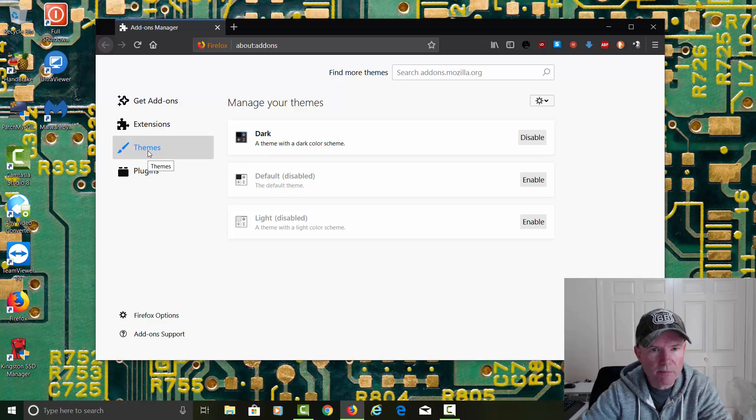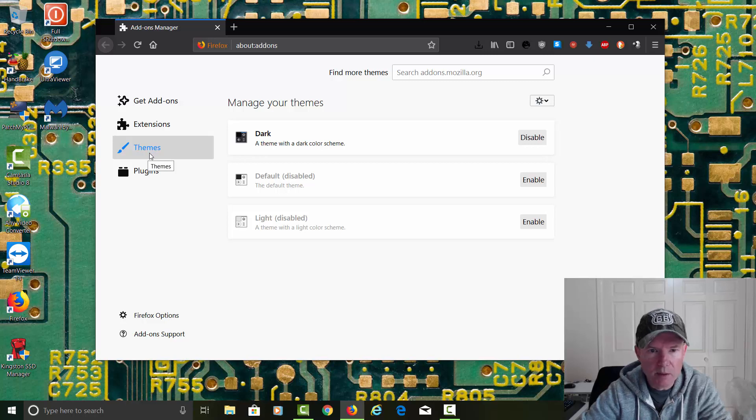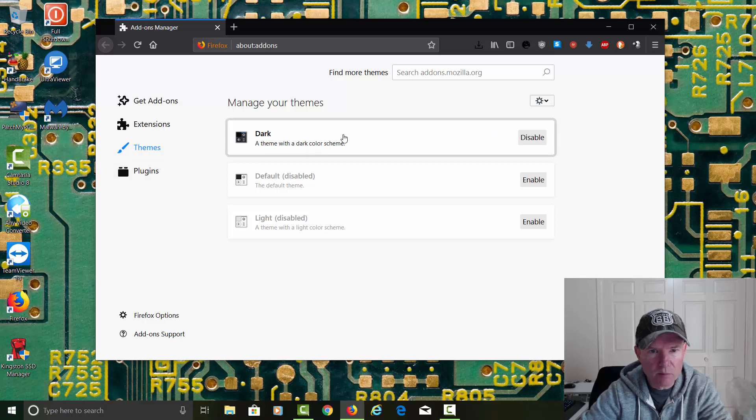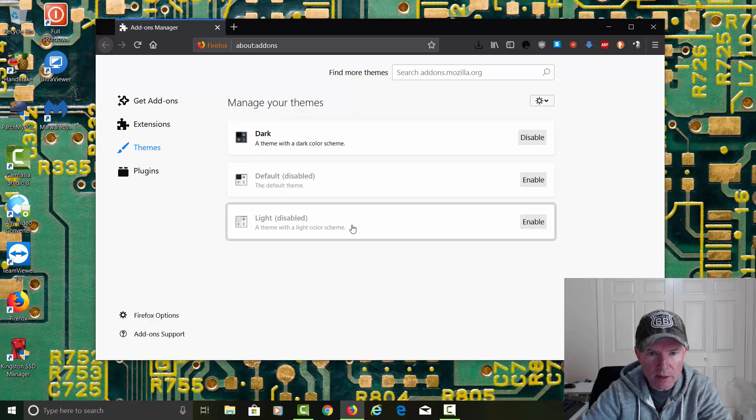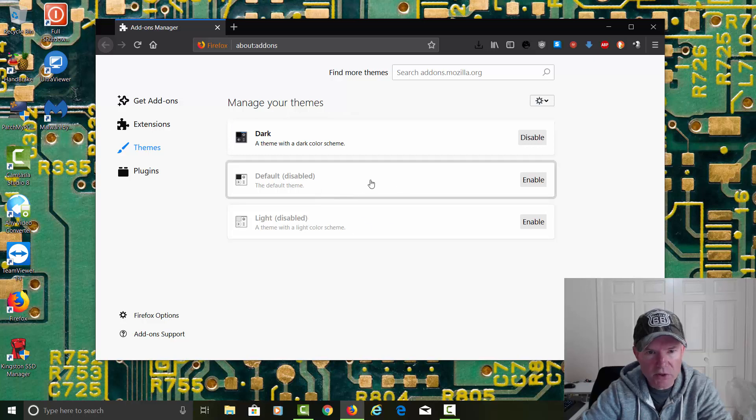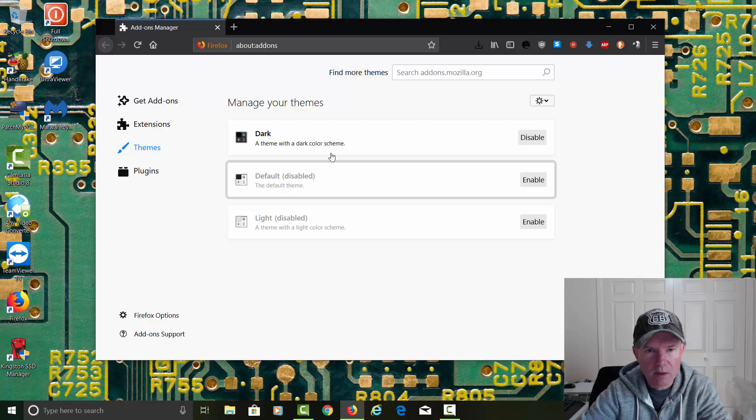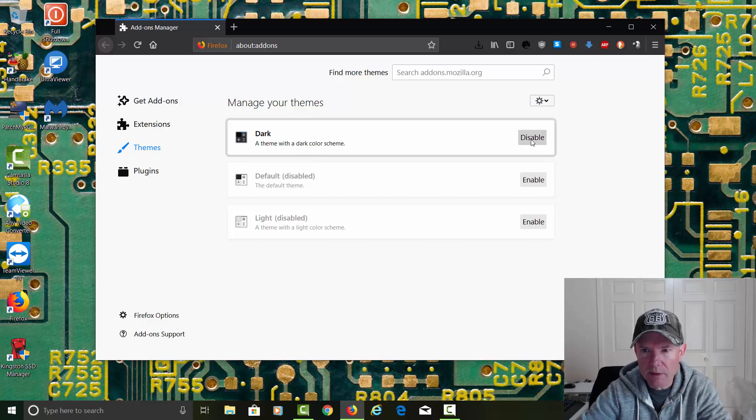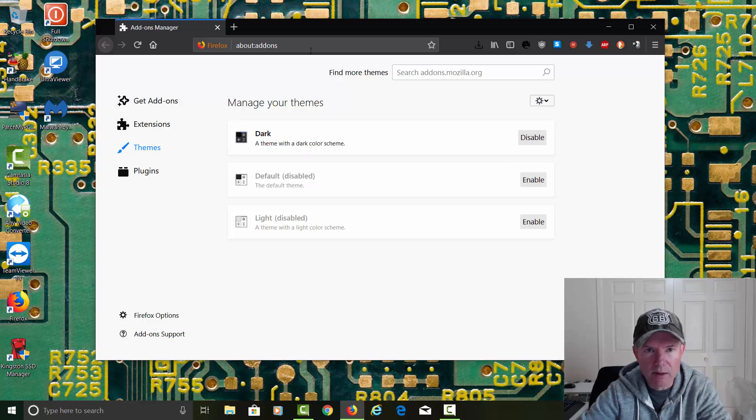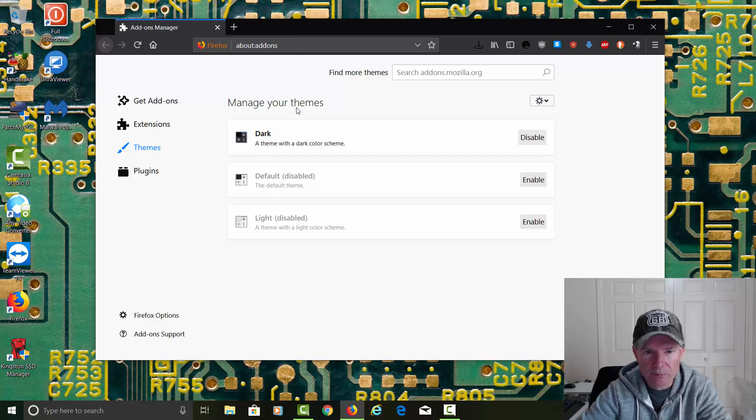Then we'll click on Themes. And then we can click on the Dark Mode or we can click on the Light Mode or the Standard Default Mode. I'm going to go ahead and click on the Dark Mode right there. It'll put everything in dark.